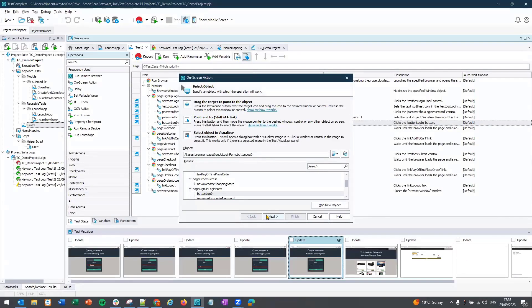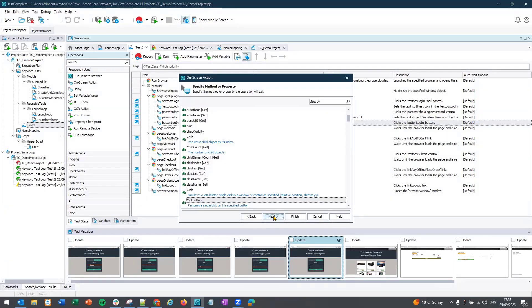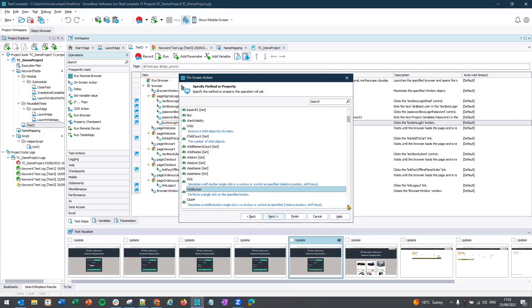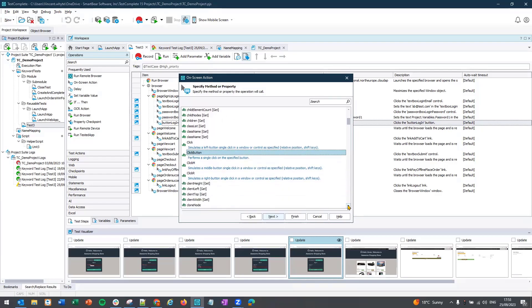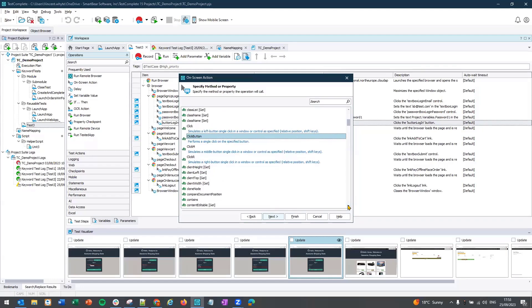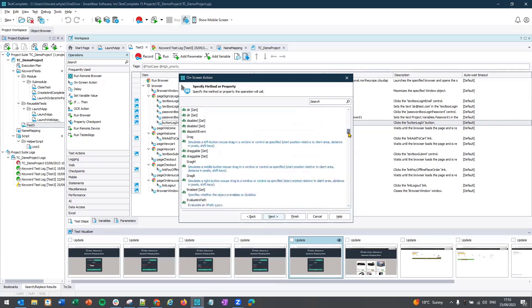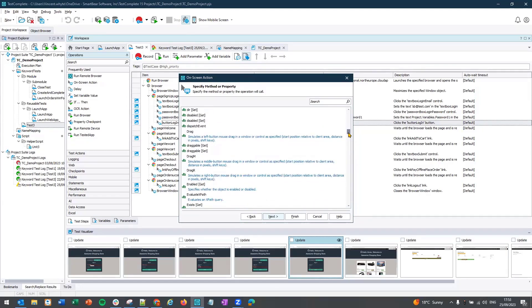Once you've selected your object, click on next and select your preferred method or property. That could be a click, that could be double click, hover, await—there are hundreds to select from.